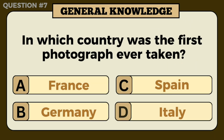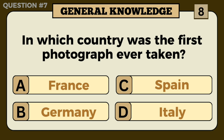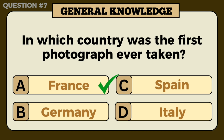In which country was the first photograph ever taken? Answer: A — France.